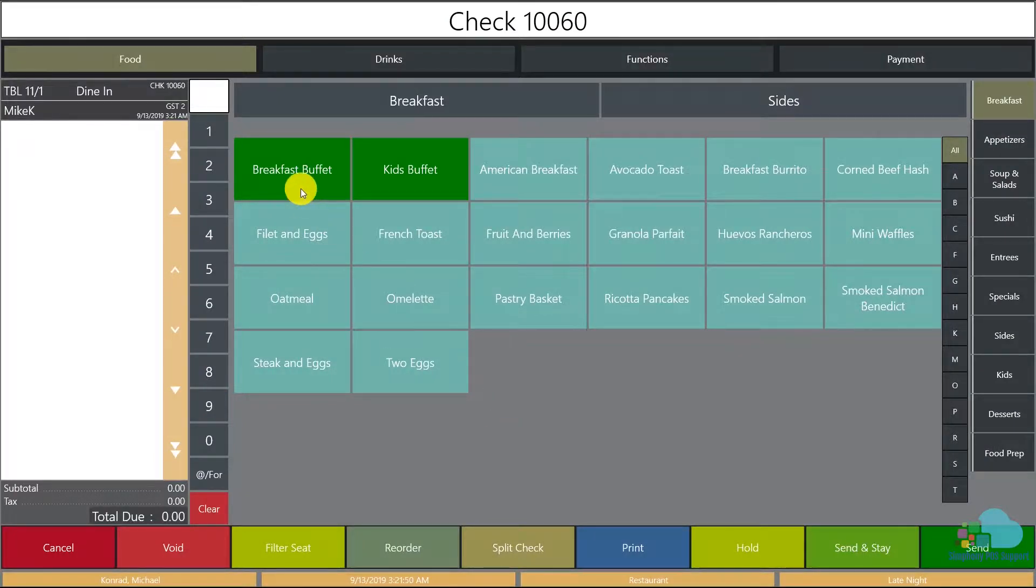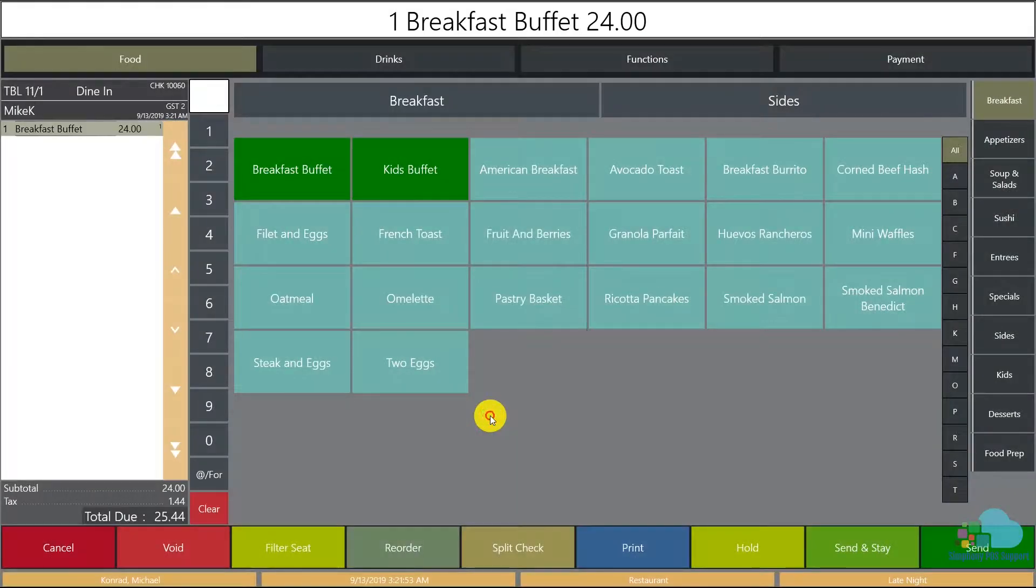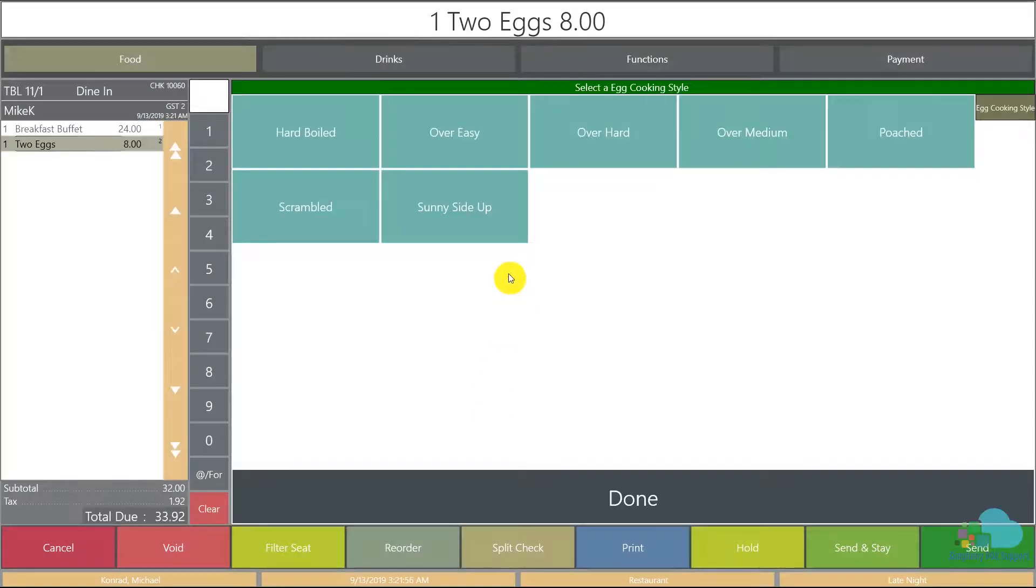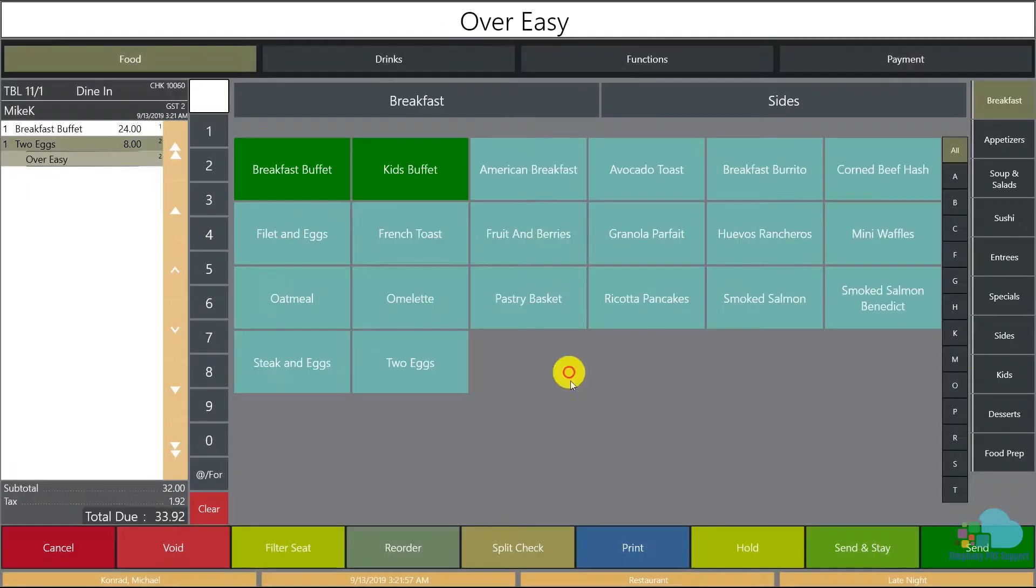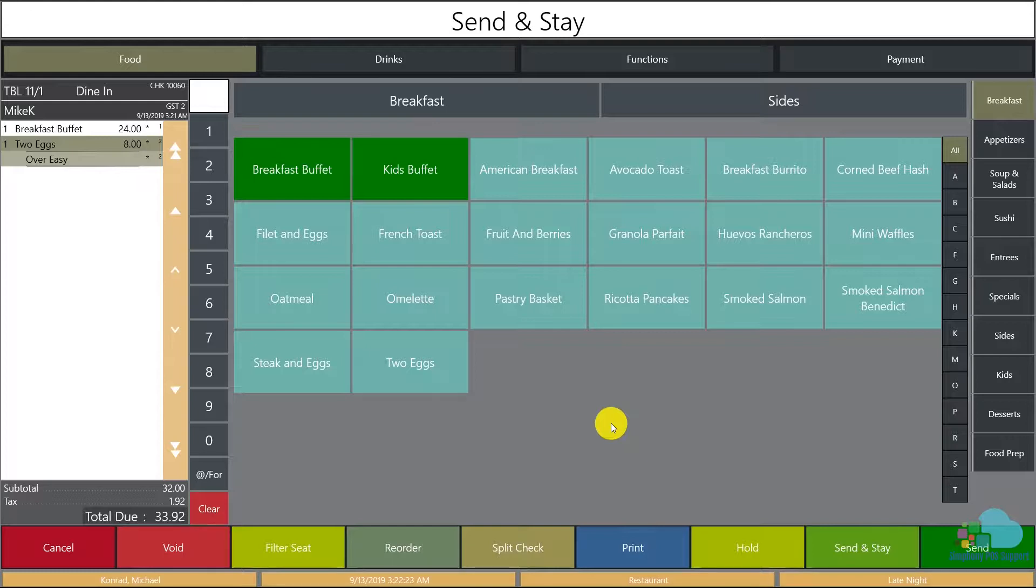For the first guest I'm gonna add a breakfast buffet, and for the second guest I'm gonna add two over easy eggs and send it. There are many ways of splitting this check depending on what the guests want to do.